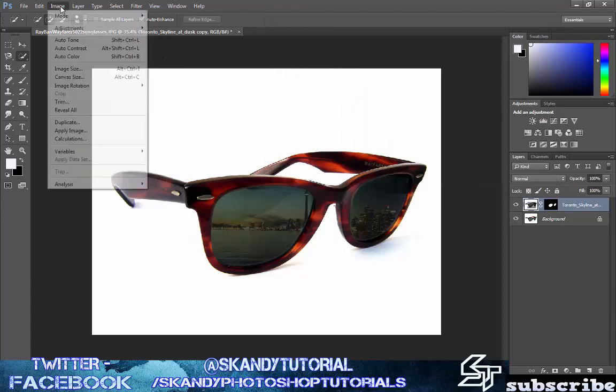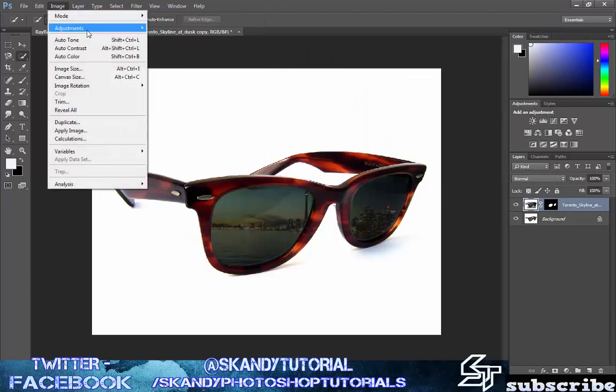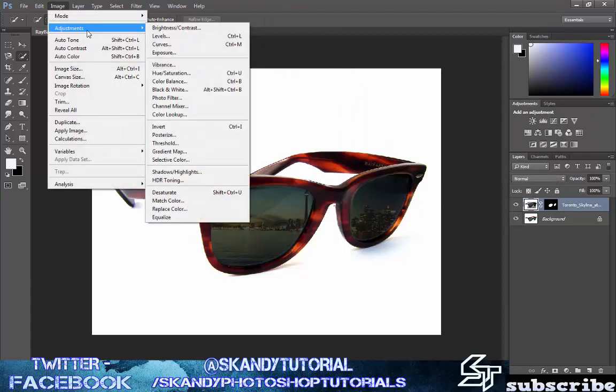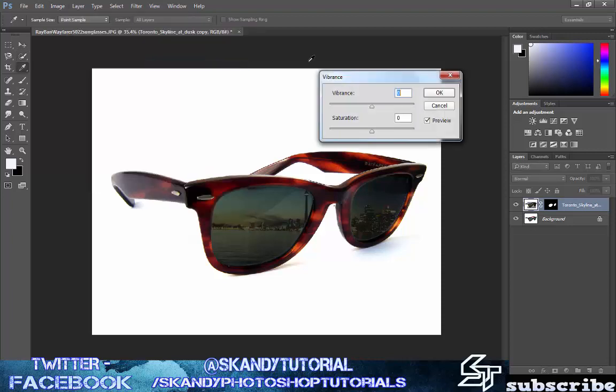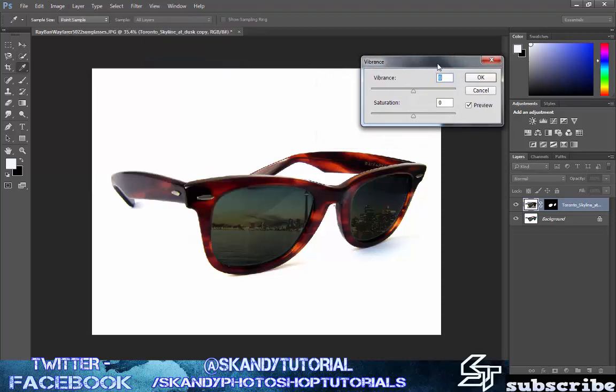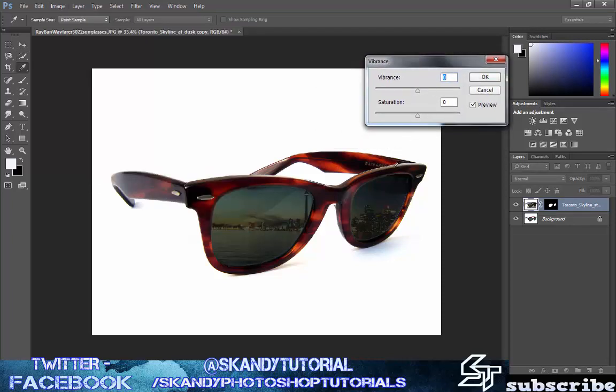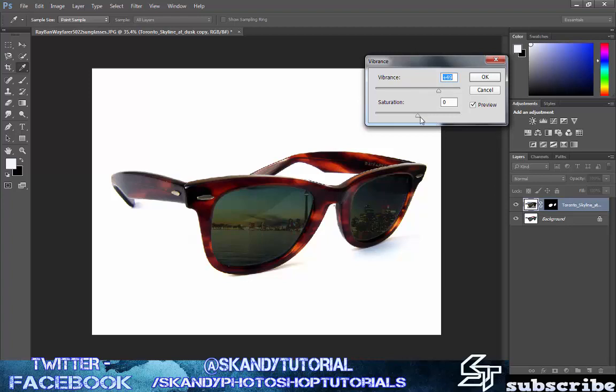Then we're going to mess around with a couple more settings so go over to image again and then adjustments. This time we're going to play around with the vibrance of the image. You can increase and decrease the saturation and the vibrance of the image and what that's going to do for you is really bring through the colors. You can see the colors on my image at the moment but it's been quite darkened. If I wanted to bring the colors through but maintain the darkness I'd mess around with the vibrance and also the saturation as well. I'll just bring the vibrance up a little bit and then bring the saturation up.